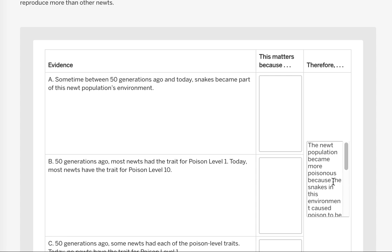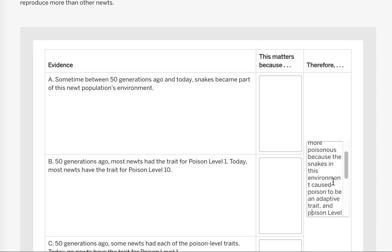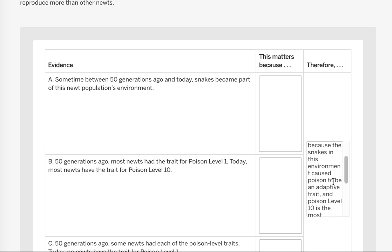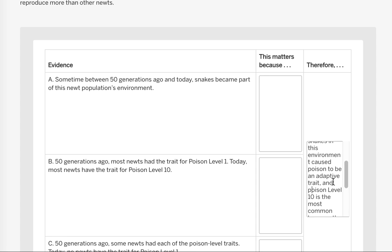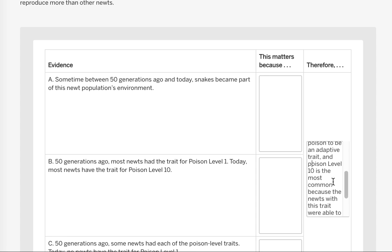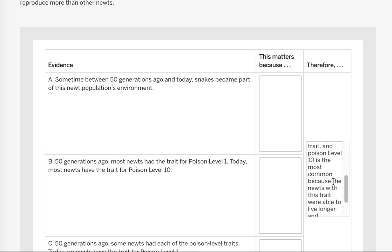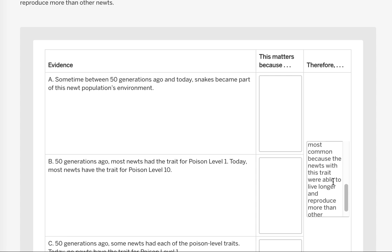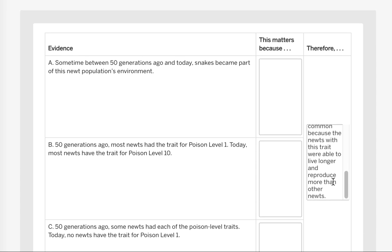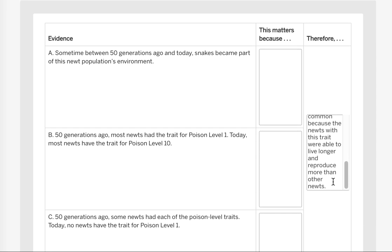It says the newt population became more poisonous because the snakes in this environment caused poison to be an adaptive trait, and poison level 10 is the most common because the newts with this trait were able to live longer and reproduce more than other newts.